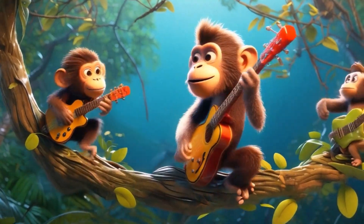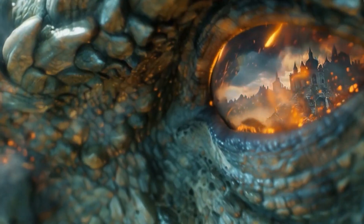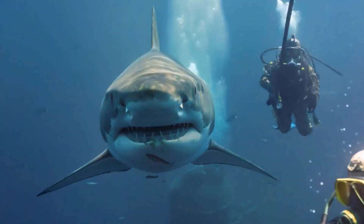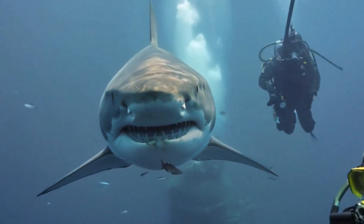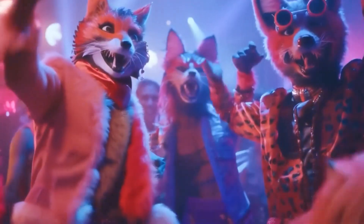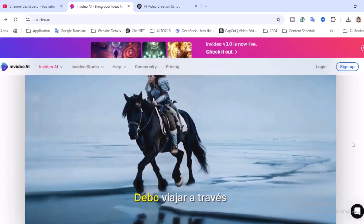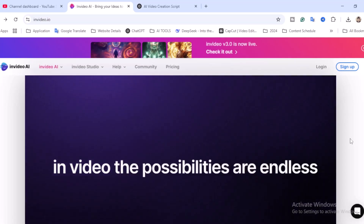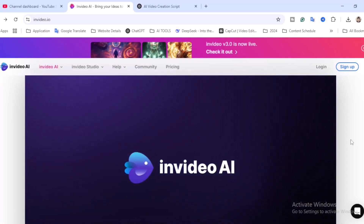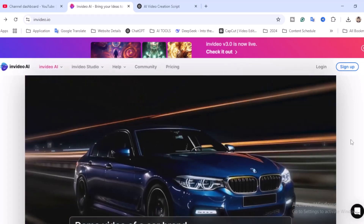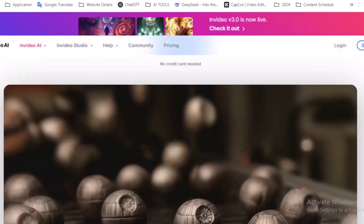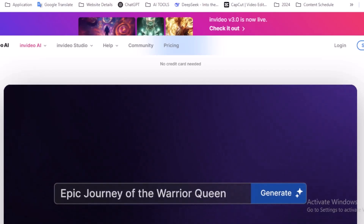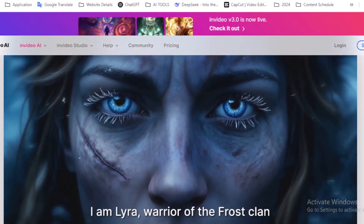Create AI videos in minutes with InVideo AI. Struggling to create videos, spending hours editing? What if AI could do it for you in minutes? Welcome to the future of video creation. Meet InVideo AI — the revolutionary tool that turns your ideas into professional videos in just a few clicks, whether you are a content creator, digital marketer, entrepreneur, or educator.